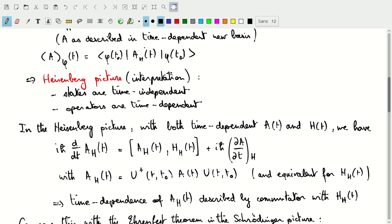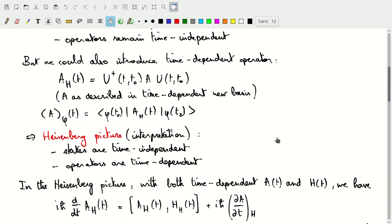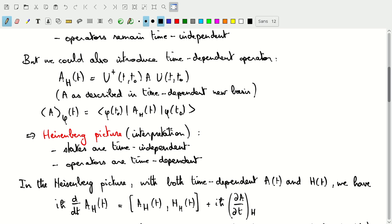It's a different way of looking at the same time evolution. One way to think about it is that the combination U†AU is something we've looked at before when we considered how operators change when going from one orthonormal basis to another. U then describes the basis transformation at time t, so we can think of this as describing the operator A in a basis that has changed from t0 to t. That change of basis can be interpreted as this unitary operator, and that's how the time dependence gets introduced into our operators.